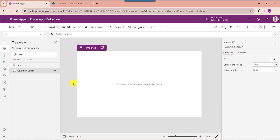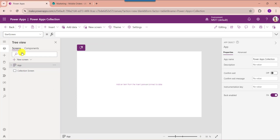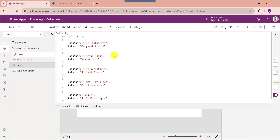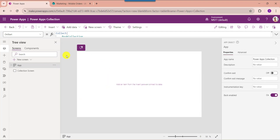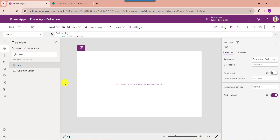First I will show you how to create a PowerApps collection manually. For that, select the App object from the left navigation then select the OnStart property. Here you can see 'BookCollection' is my collection name, 'BookName' and 'Author' are the collection headers or columns, and these are the collection items. Whenever you create a collection, just click on the Run OnStart property to get the created collection.